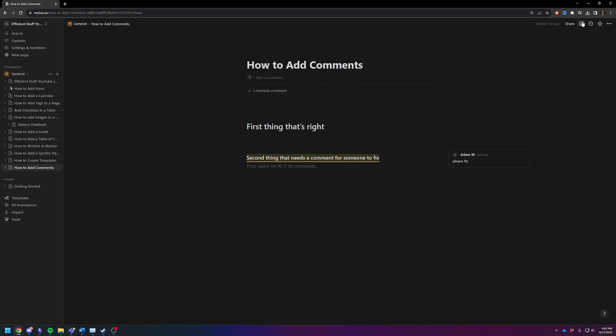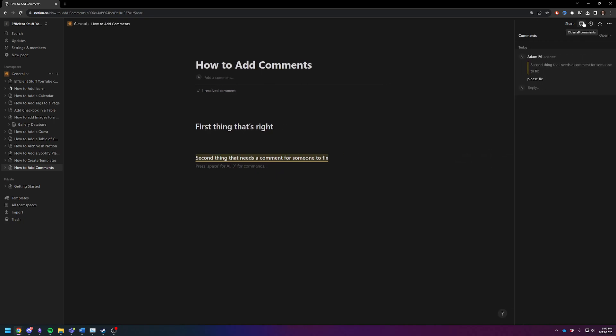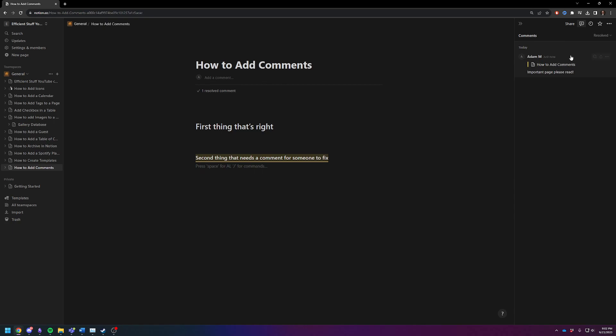Now you can go up here and see all open comments. So you can see it. You can click on it and it'll take you to it. You can also see the resolved comments. So for example, this was the important page. I have resolved that. But if you just want to look at the open comments to the page, you can do that.